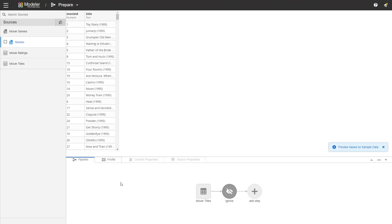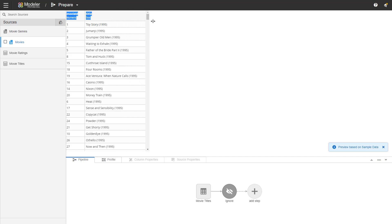The next step is creating a column called year of release. We're going to be taking out the year from the title of the movie. Now let's take a look at the data we have. This is where the preview comes handy.